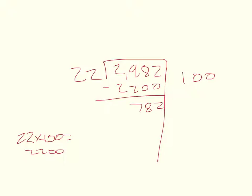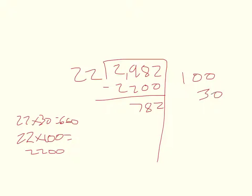I know that 22 times 30 equals 660. So that brings me down to 122.